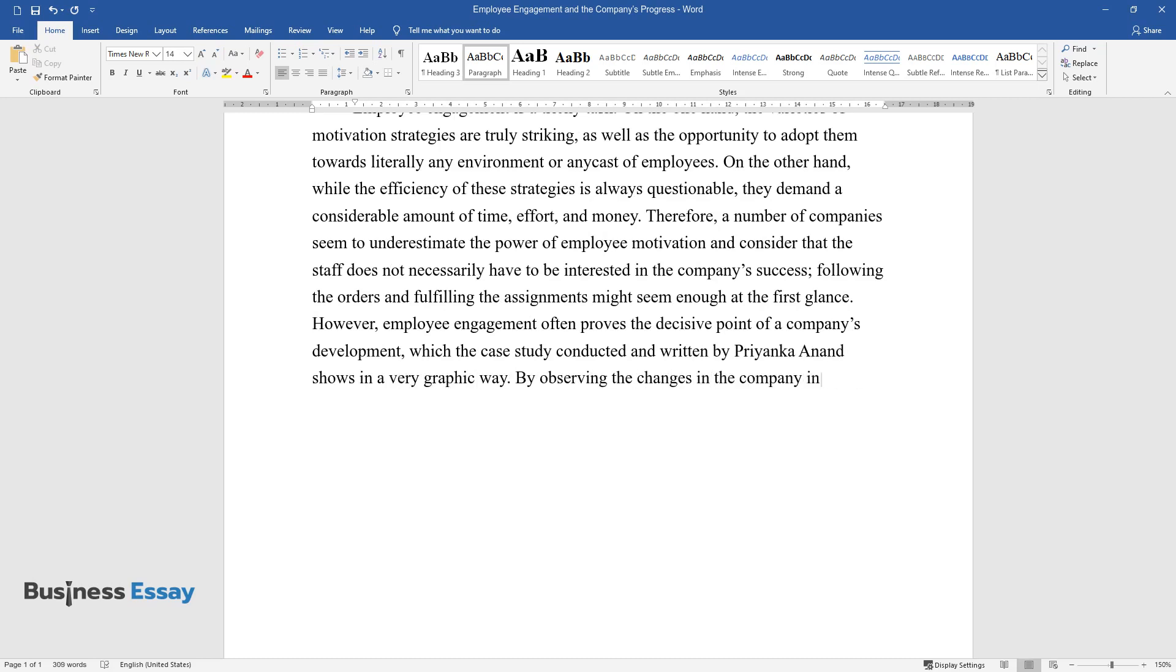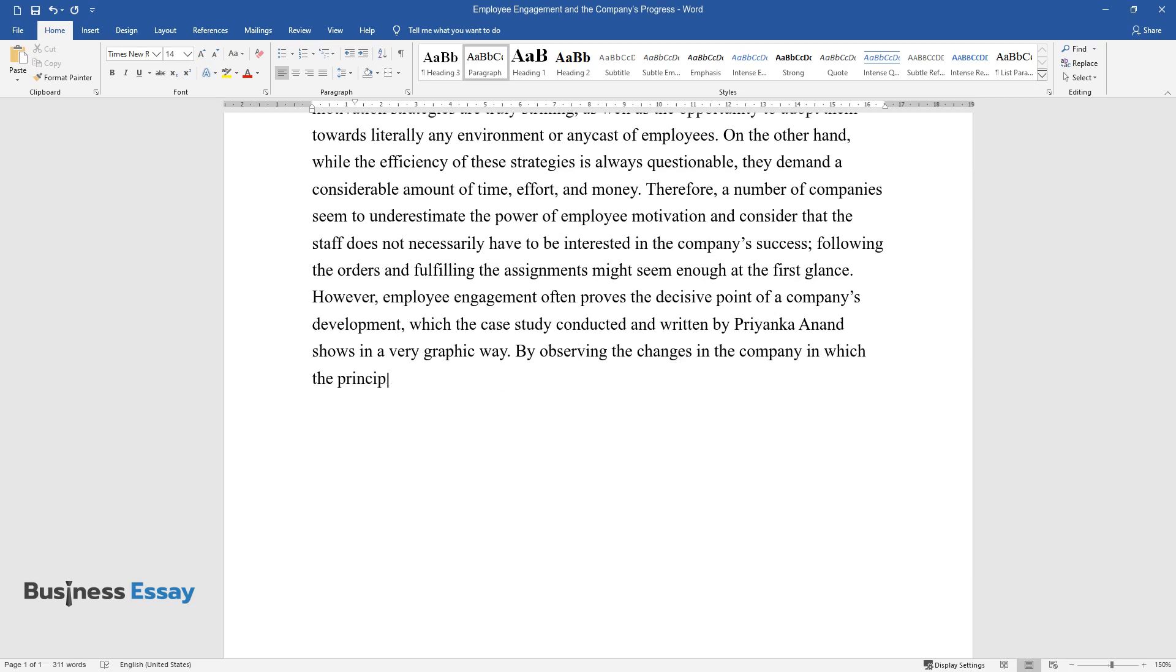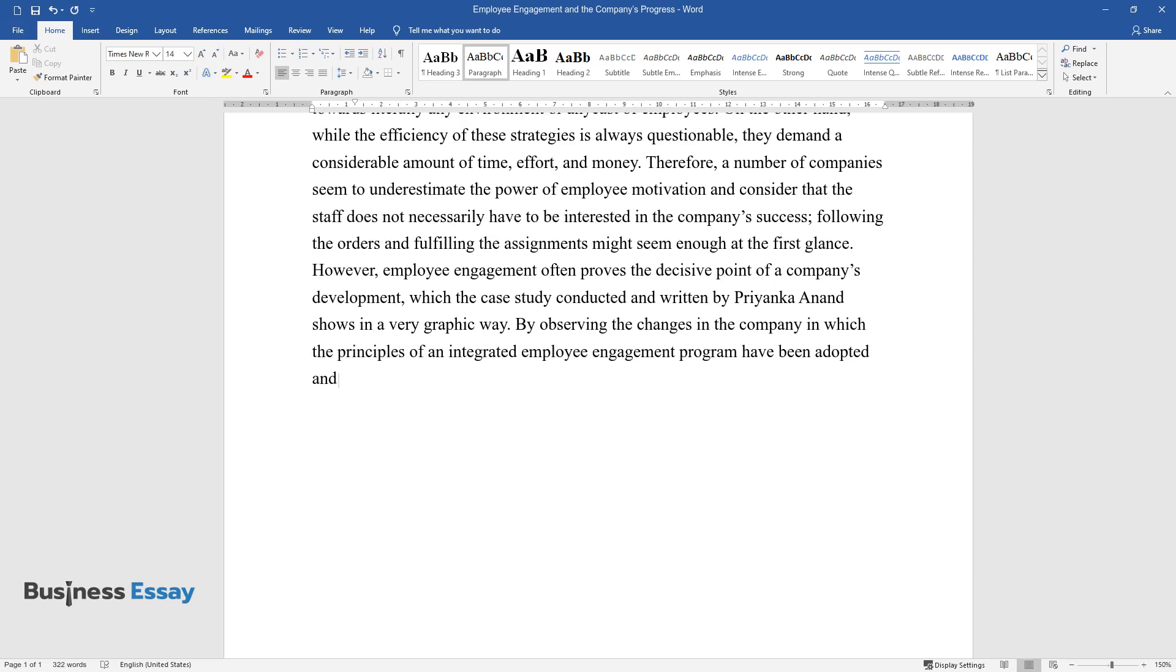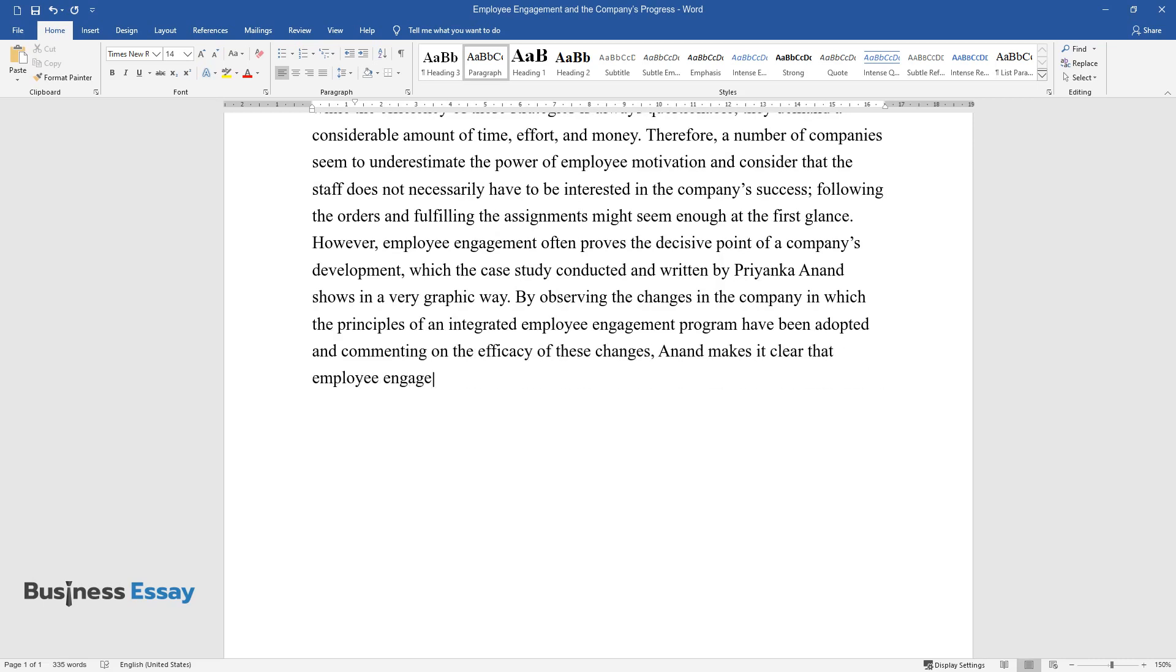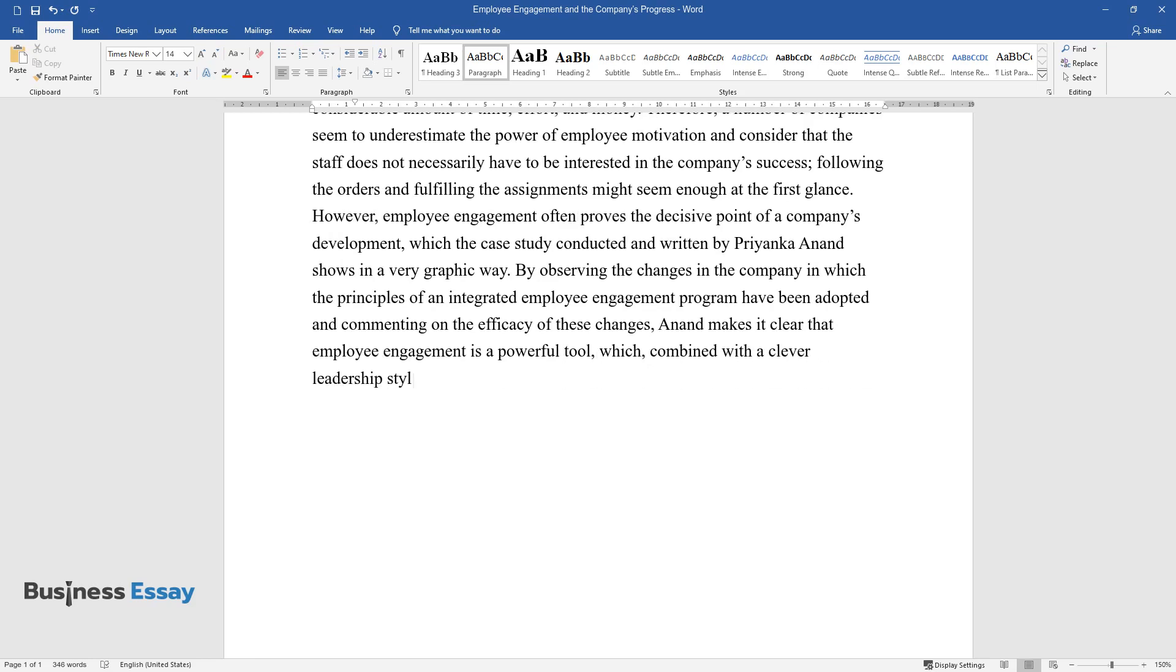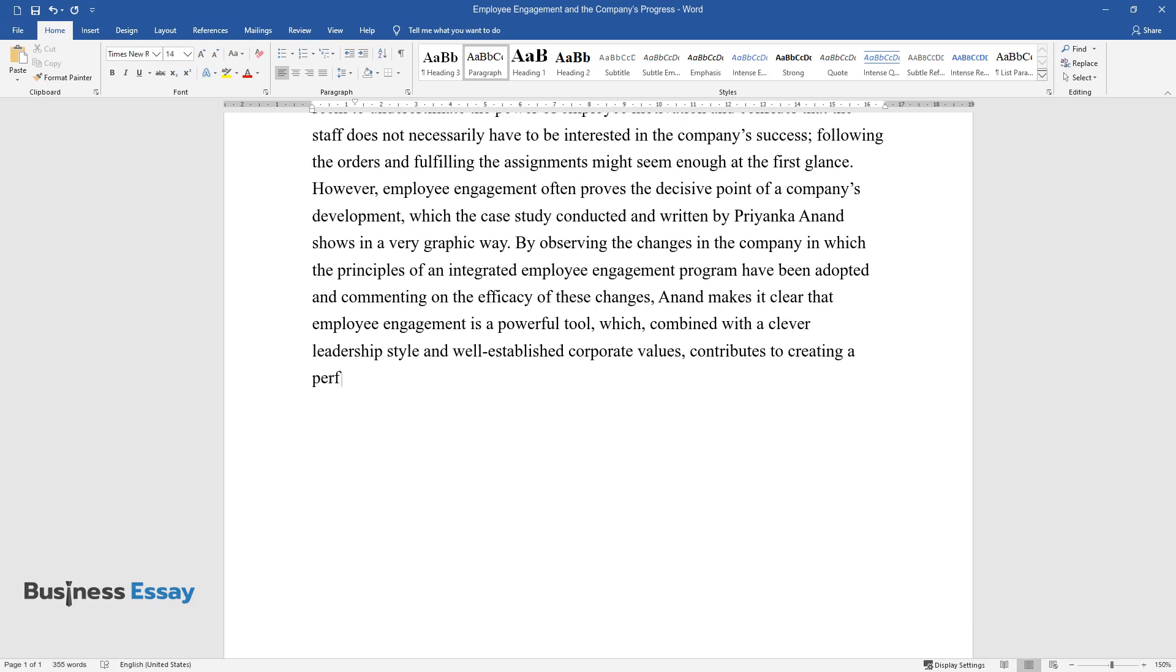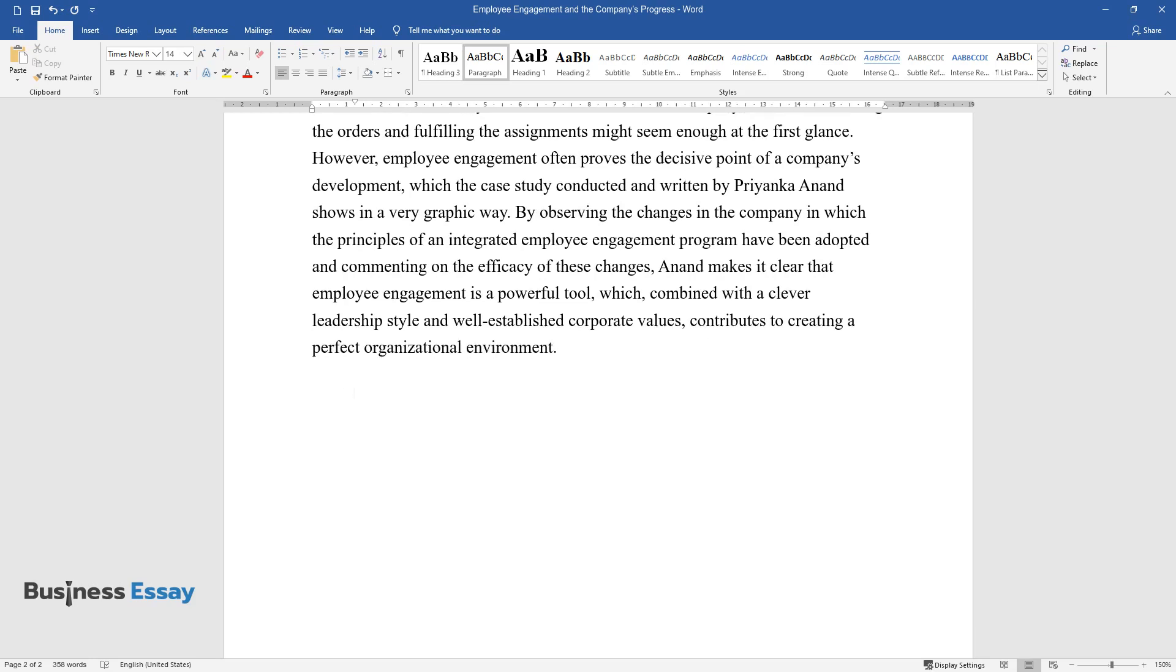By observing the changes in the company in which the principles of an integrated employee engagement program have been adopted and commenting on the efficacy of these changes, Anand makes it clear that employee engagement is a powerful tool which, combined with a clever leadership style and well-established corporate values, contributes to creating a perfect organizational environment.